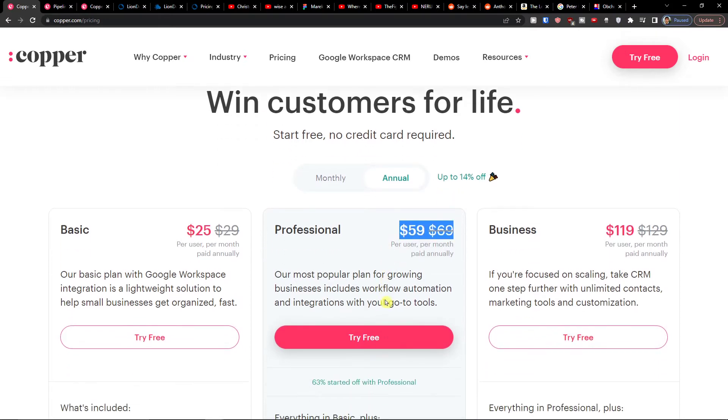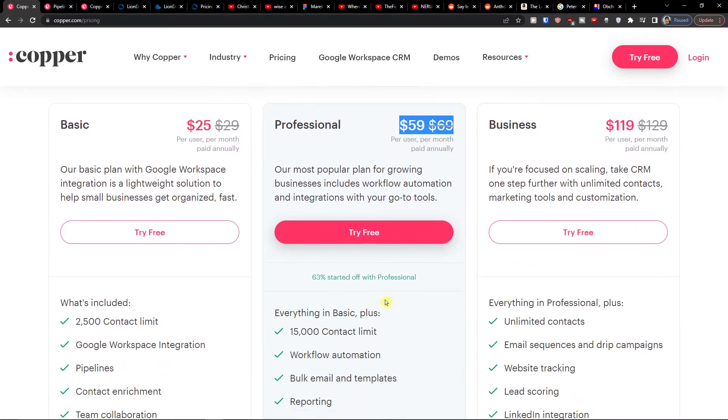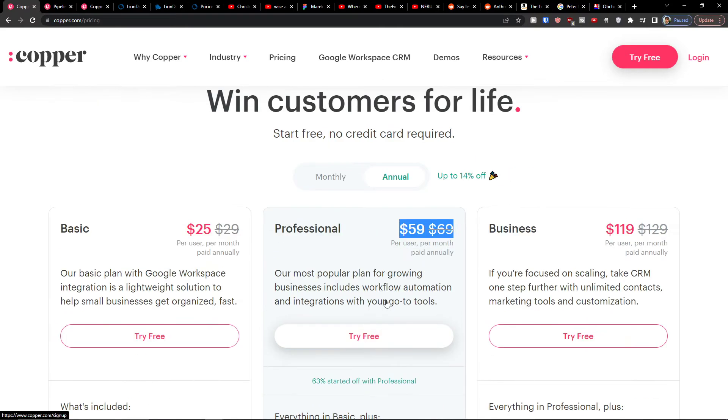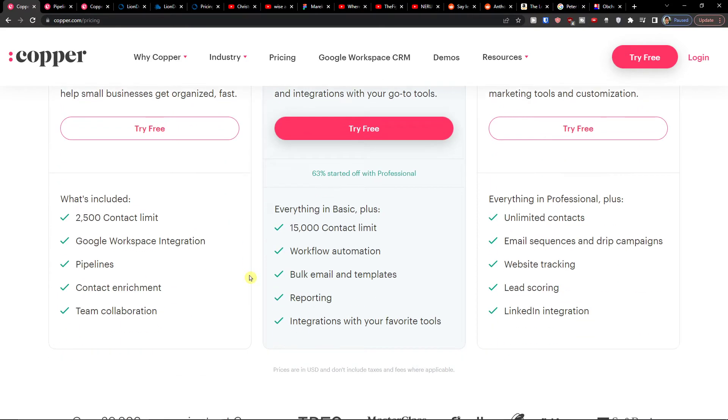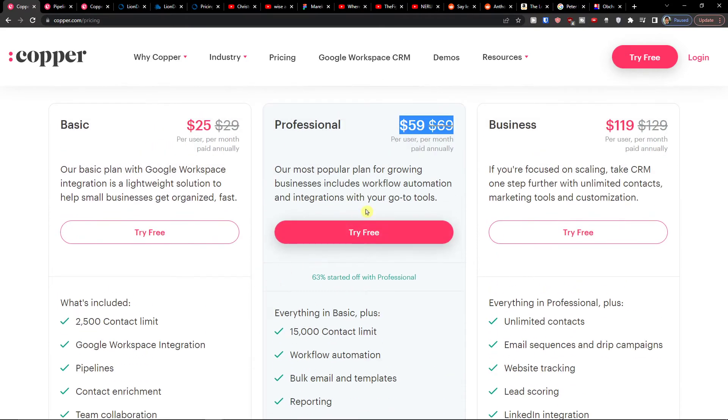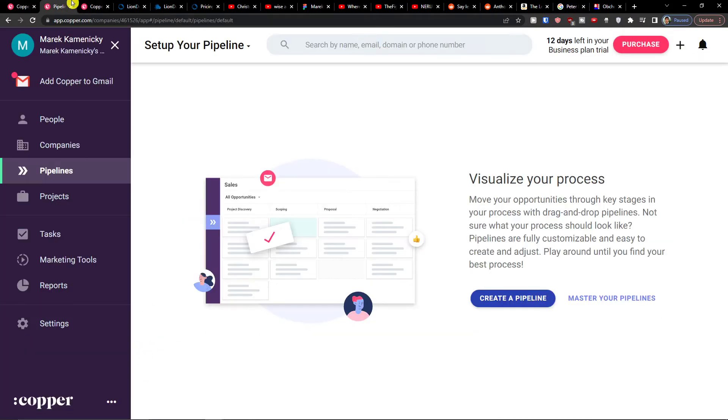So you see it's a little bit expensive, on the expensive side, but still you can try it for free and see if you actually like it.